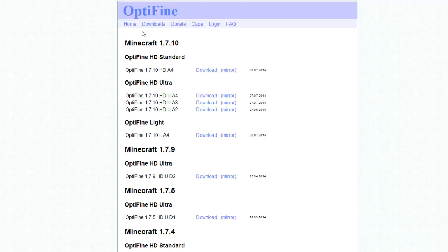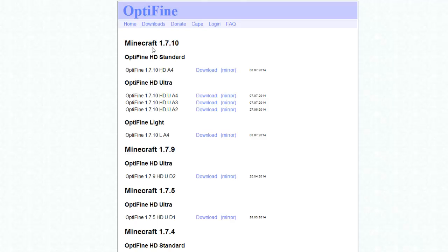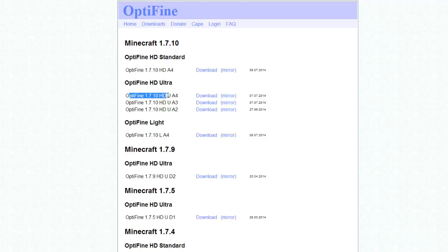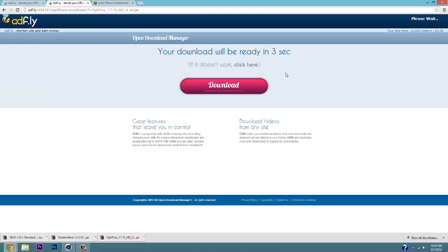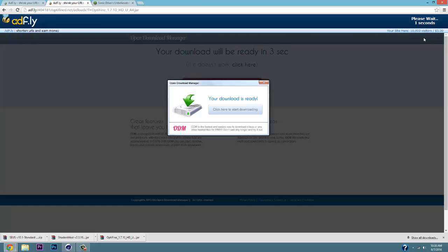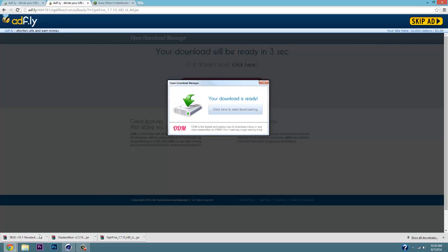The second link is OptiFine downloads. Once you're at OptiFine you have 1.7.10 with all of these options. What we're gonna want is OptiFine HD Ultra — click the very first one, which is OptiFine 1.7.10 HD U A4. Click download, it's gonna take you to an AdFly again — make sure your ad blocker is still off.